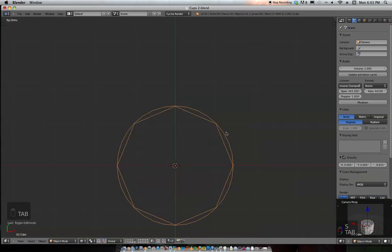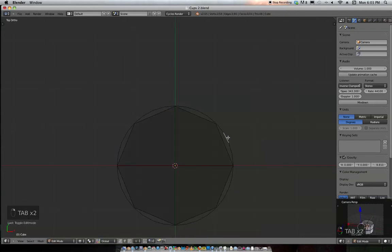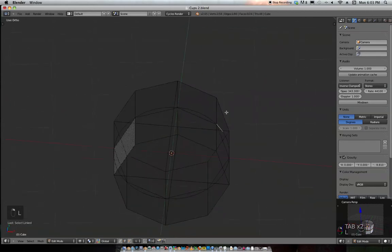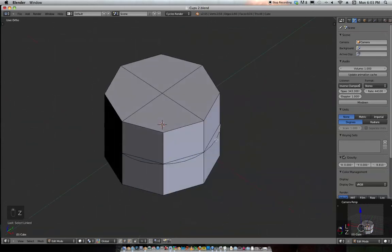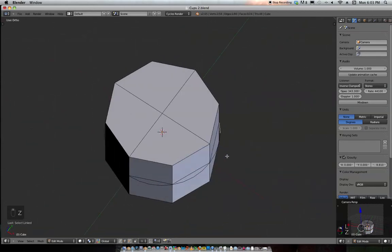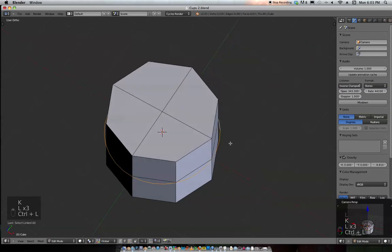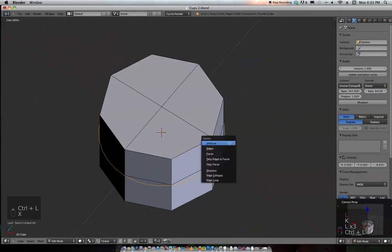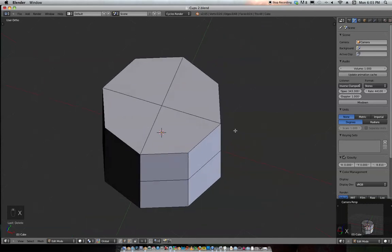Select any one of these vertices right here on the circle and hit Control+L, then delete edges. There you go.